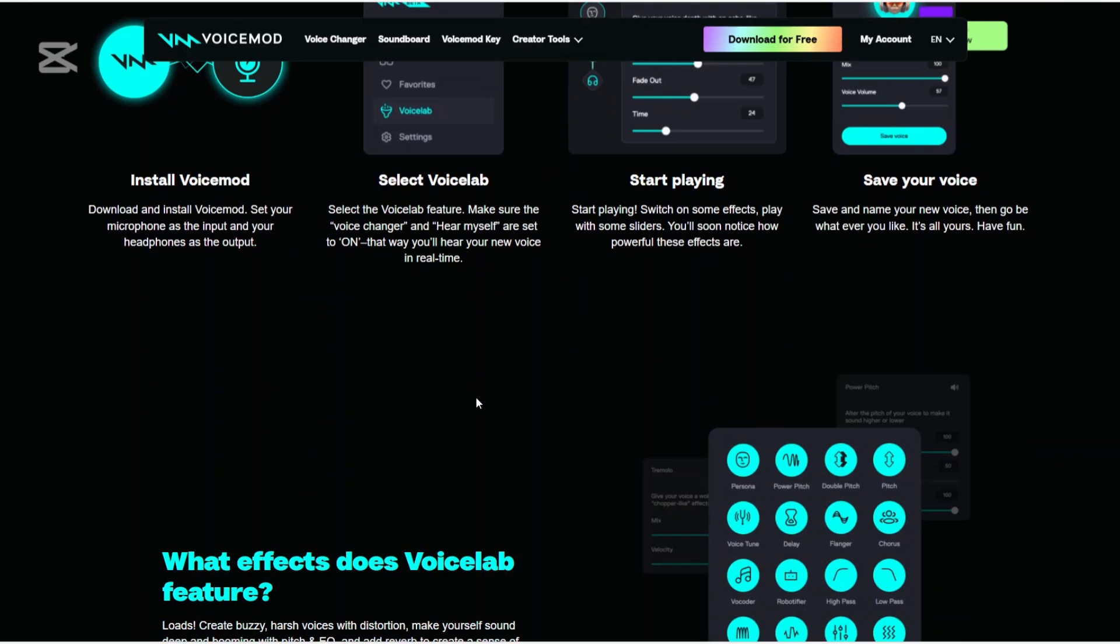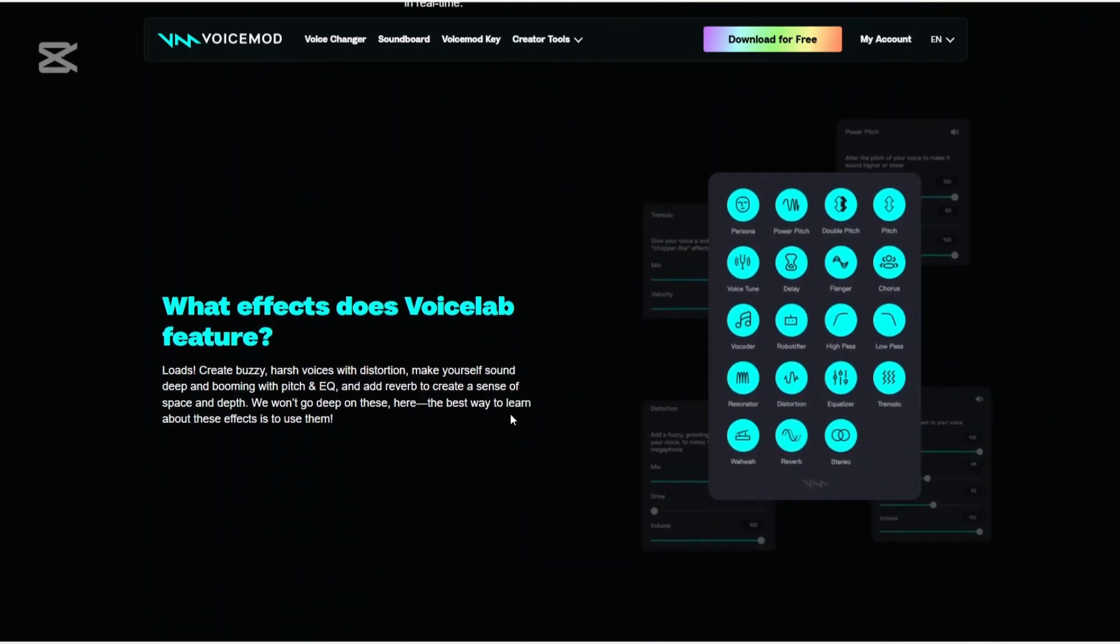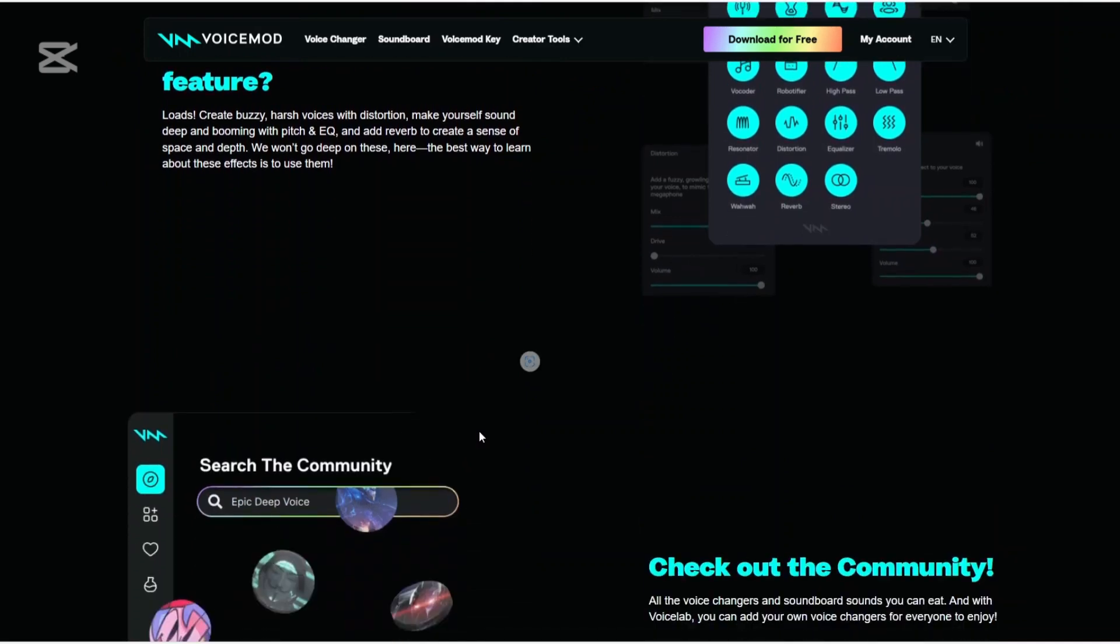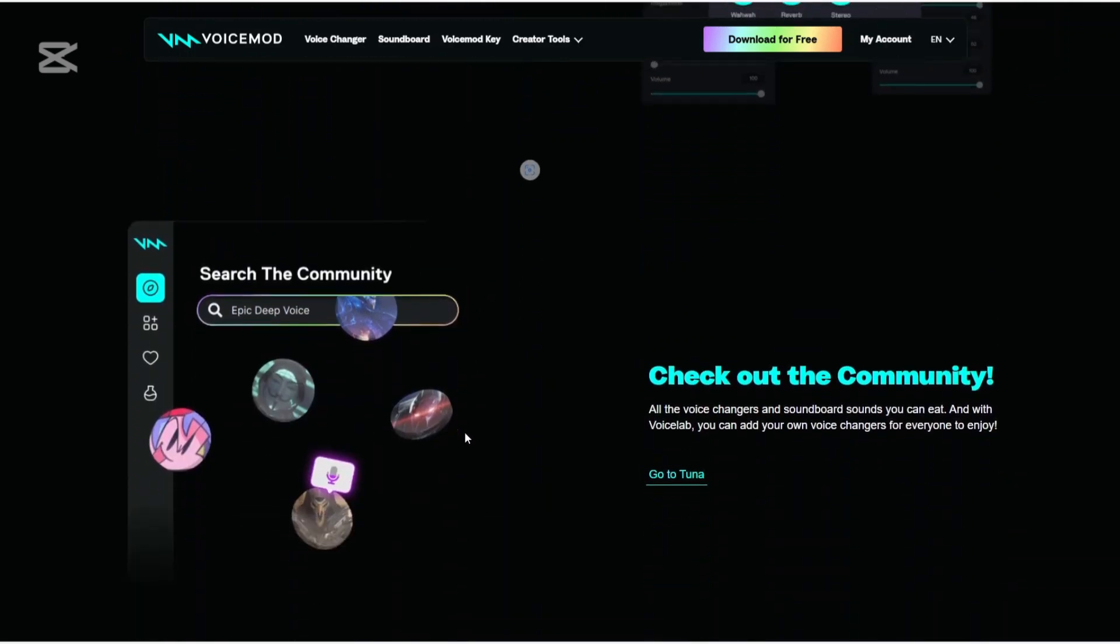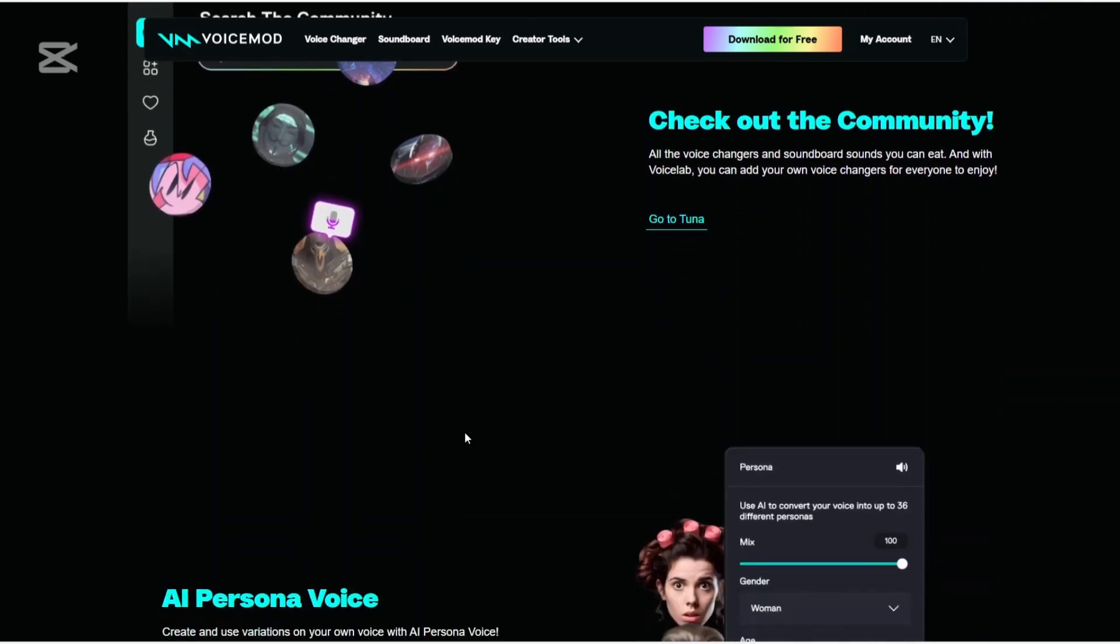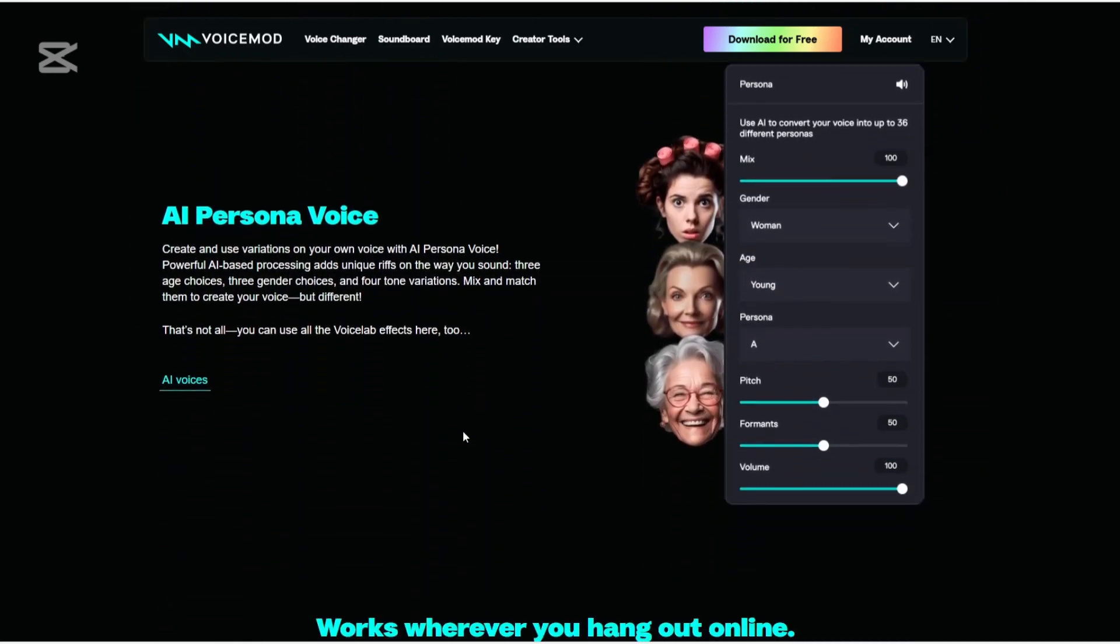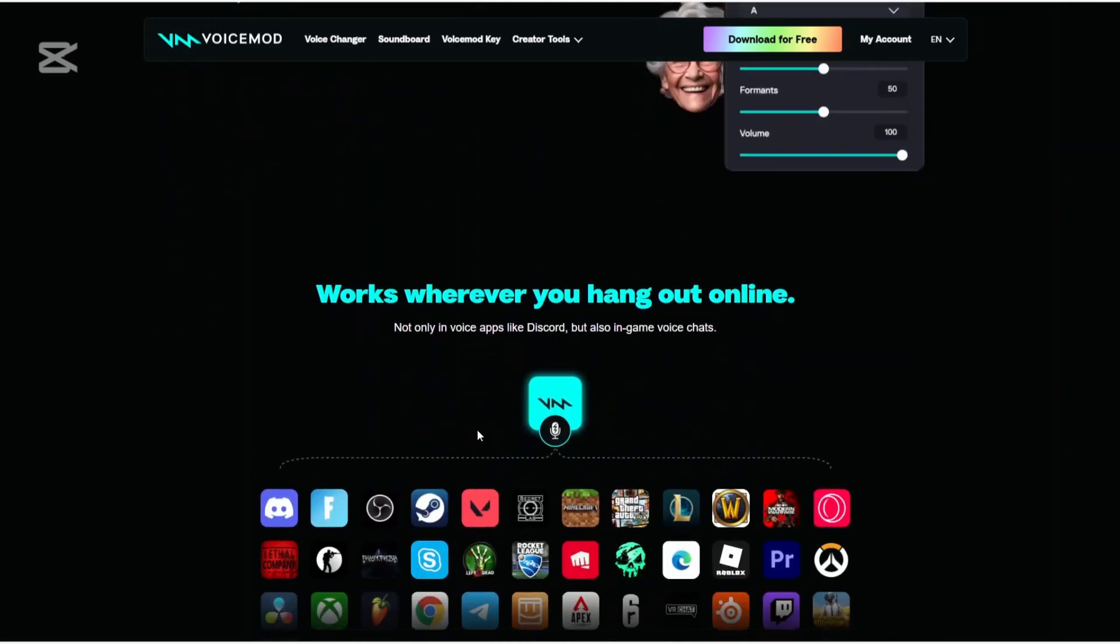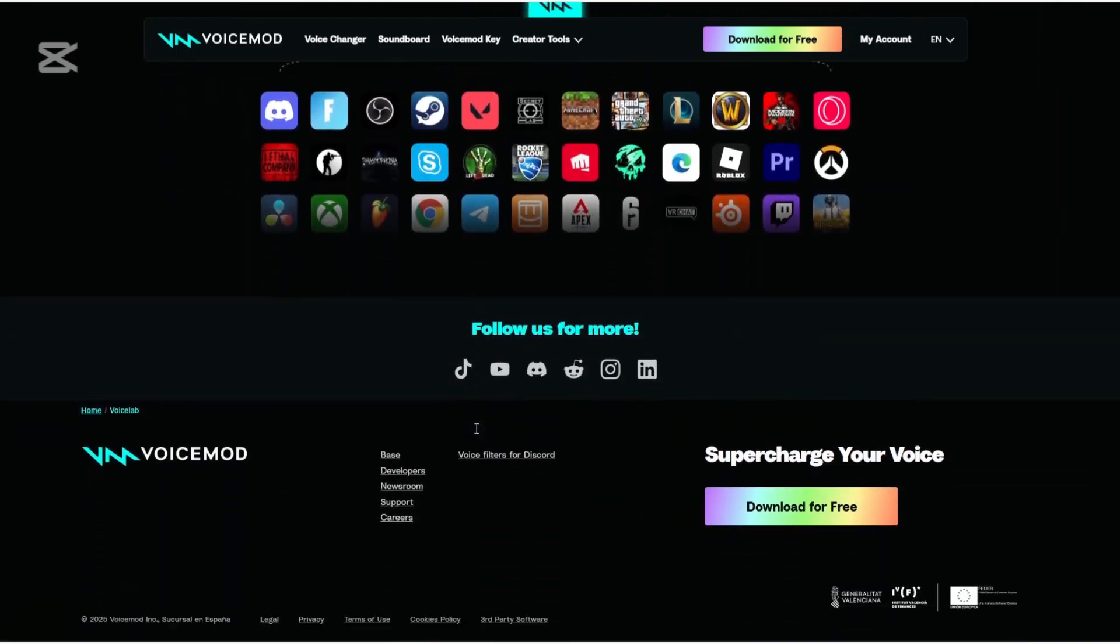If you are a streamer, a gamer, or a content creator who values control, customization, and a feature-rich interface, VoiceMod is likely your best bet. The ability to fine-tune voices in the VoiceLab, assign custom hotkeys, and use the VoiceMod key for console integration makes it a versatile powerhouse. It feels like a complete voice toolkit, especially if you are running a professional or semi-professional setup.